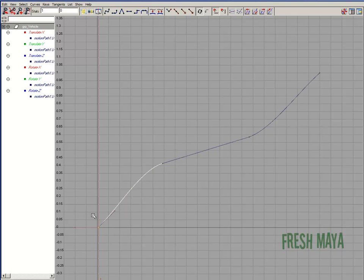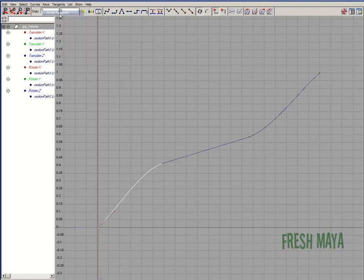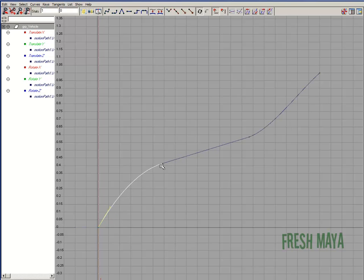So I'm just going to go down here and select this keyframe. I'm going to break tangents on it. I'm going to select this handle, middle mouse drag. And now our curve is just a little bit bigger. I don't want to go too big.